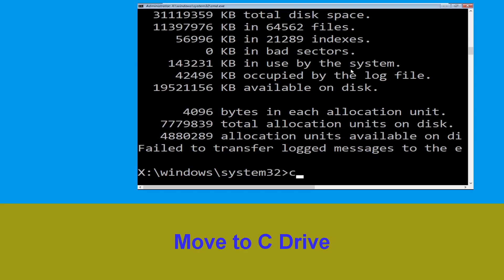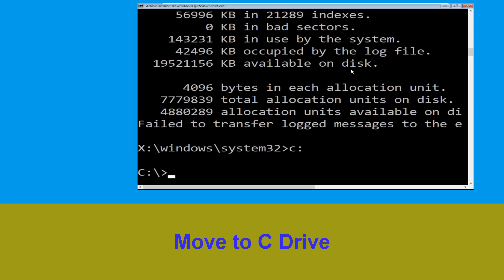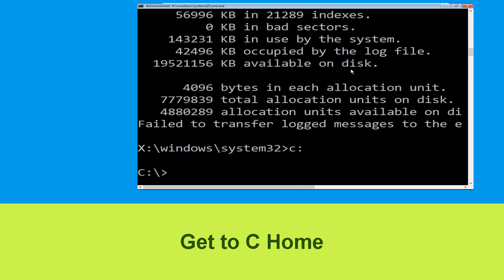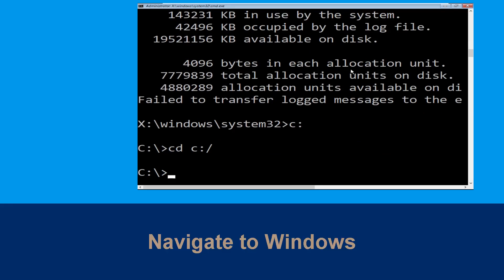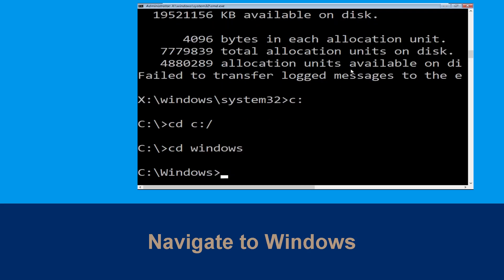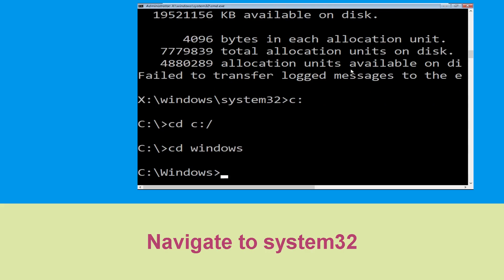Type 'c:' and hit Enter. Then type 'cd c:\' and hit Enter. Now type 'cd windows' and hit Enter to execute the command.